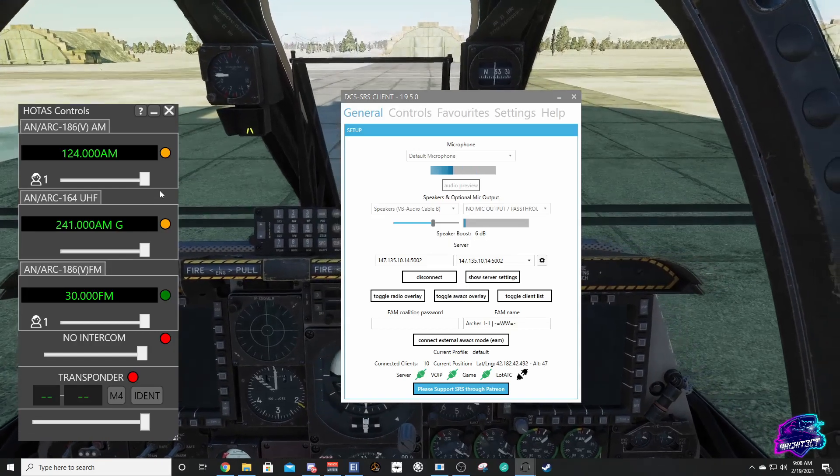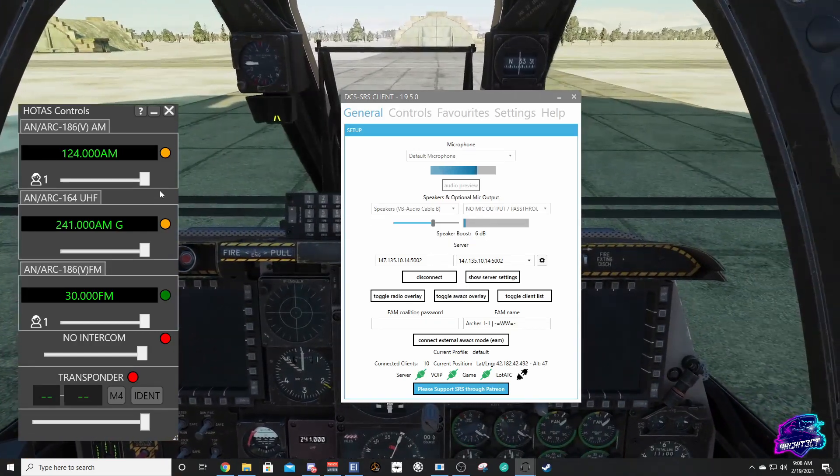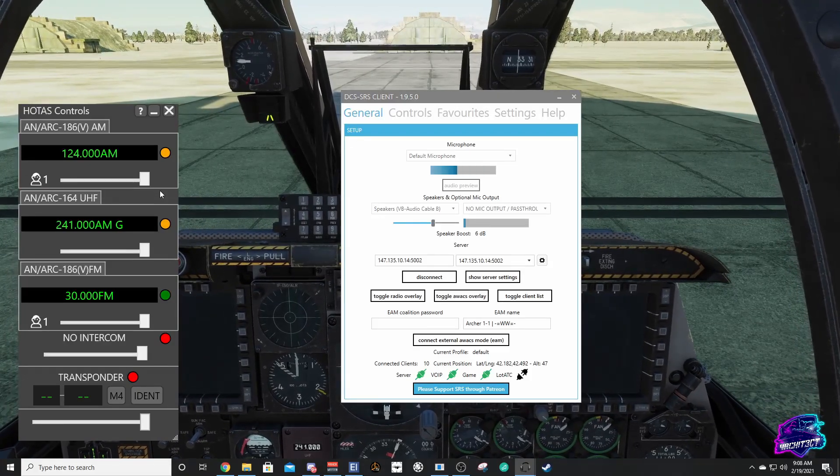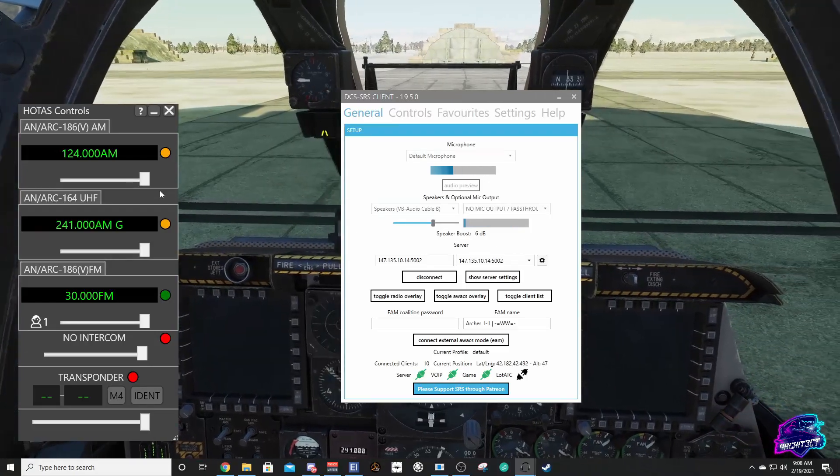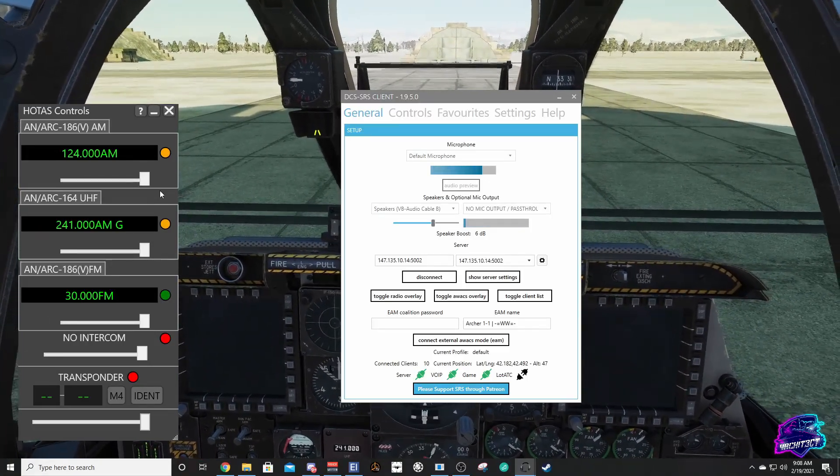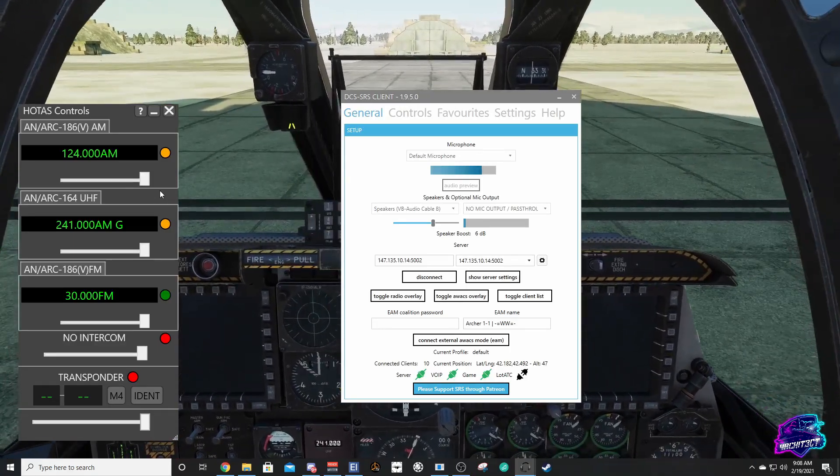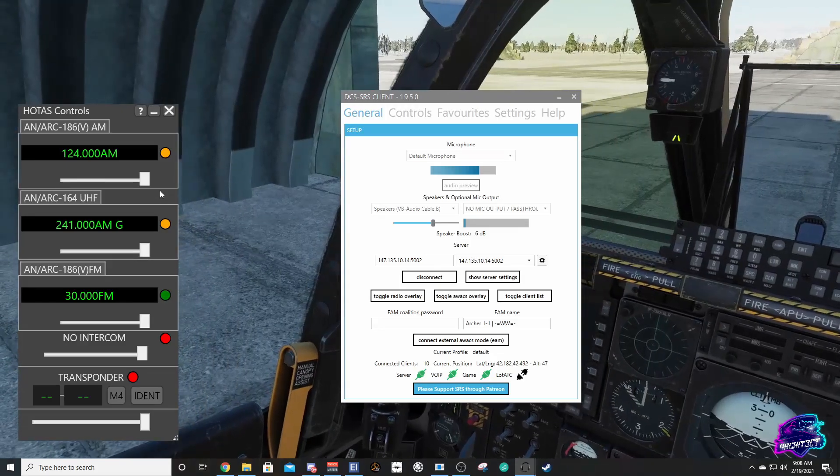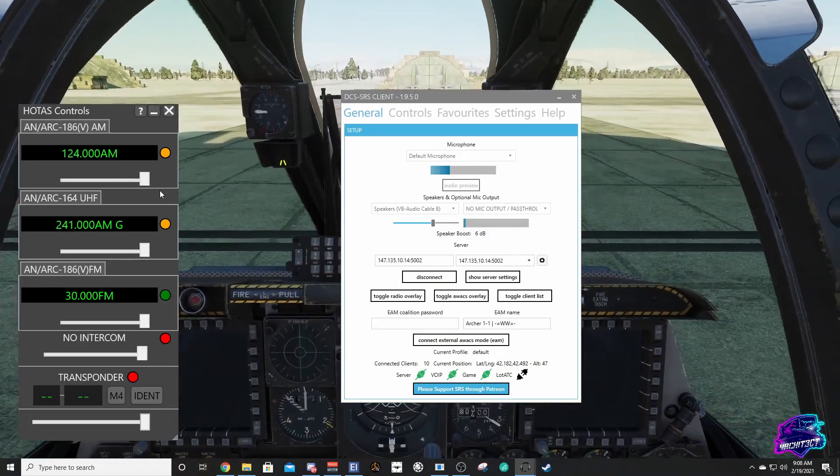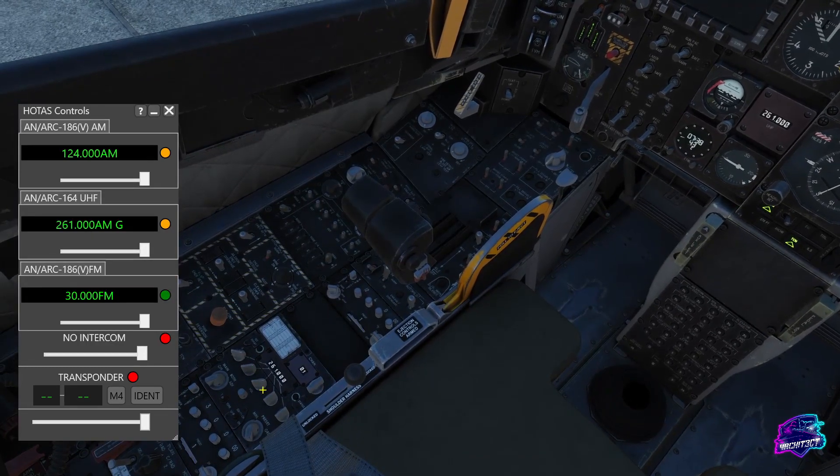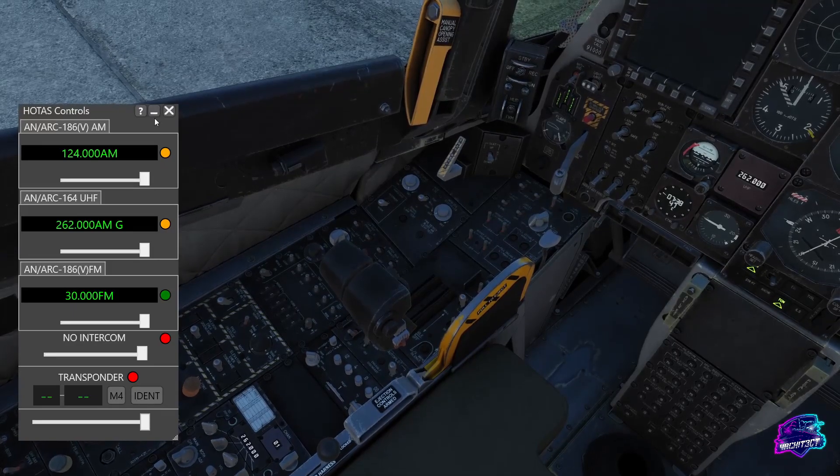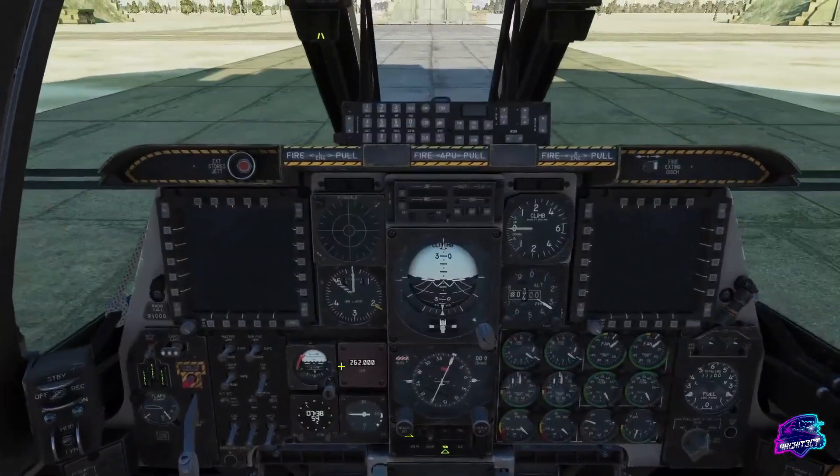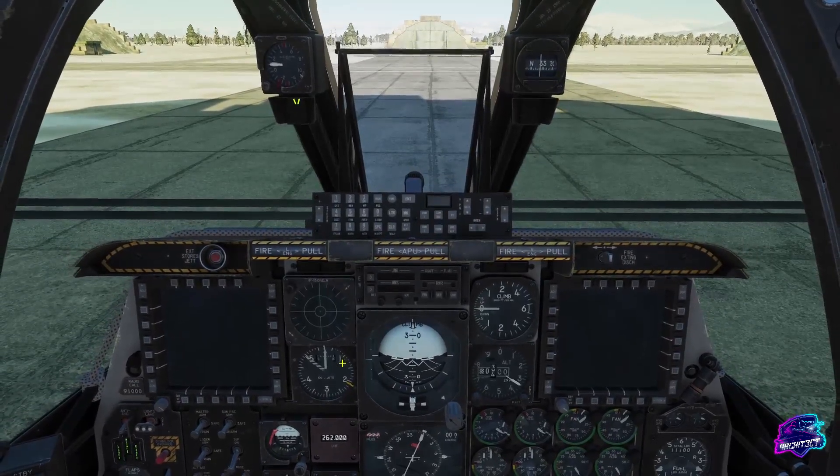I'll be doing more future videos on actual radio communications in DCS multiplayer, so keep an eye out for those. Now that we know our radios are working correctly and transmitting, you can hear the tone for the transmission. You are ready to go hop on a multiplayer server and start using those radios. You can see here as well if I change frequencies, you can see it changes it in here on SRS, allowing you to use the aircraft radios as they would be in real life.